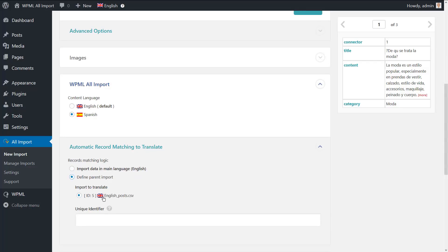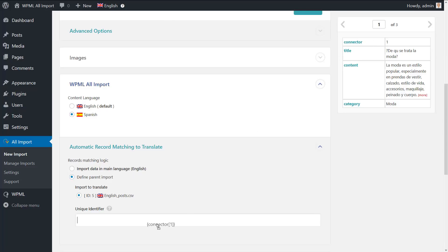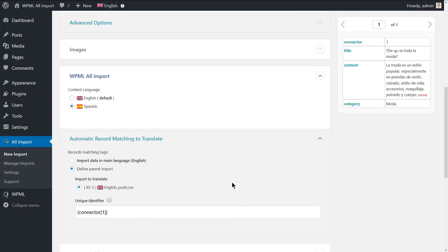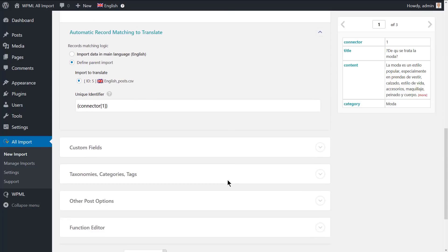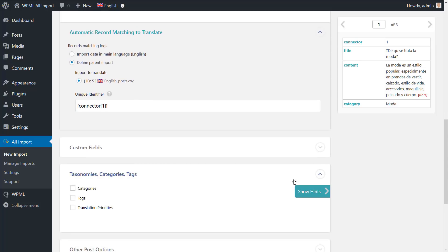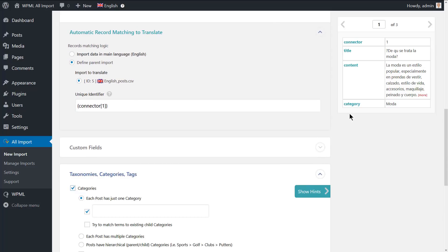In the unique identifier field, drag and drop the element that you set to be the translation connector. In our example, it's the connector column. Scroll to the taxonomies, categories and text section, then drag and drop the category element and move to step 4.